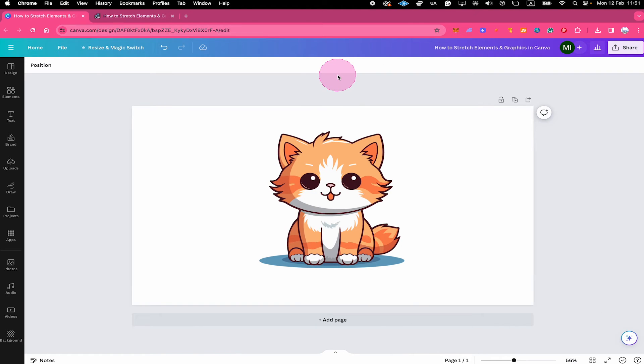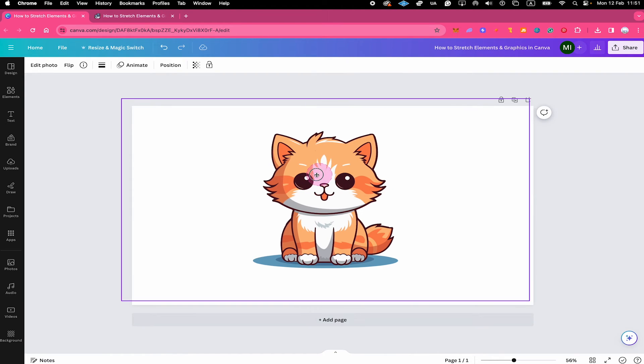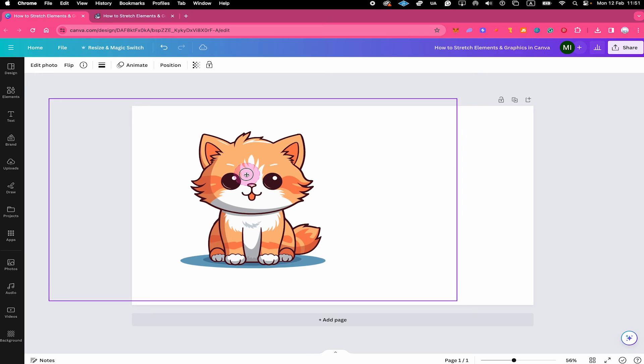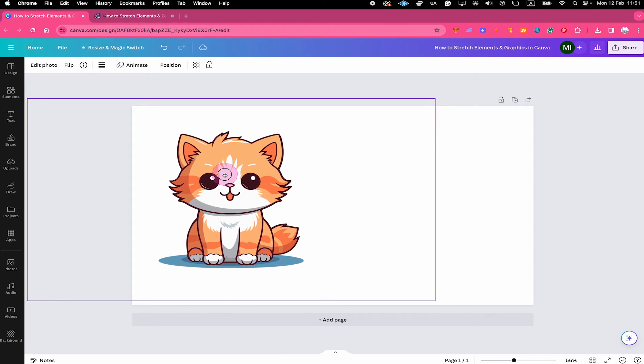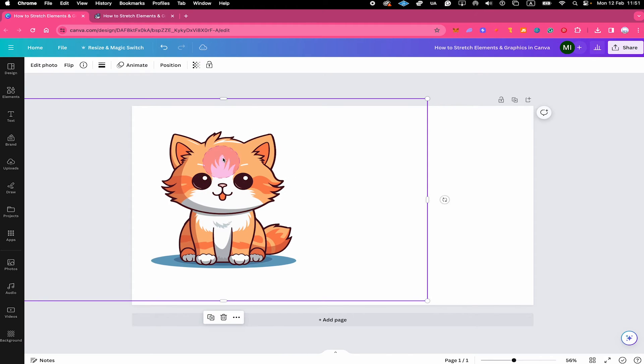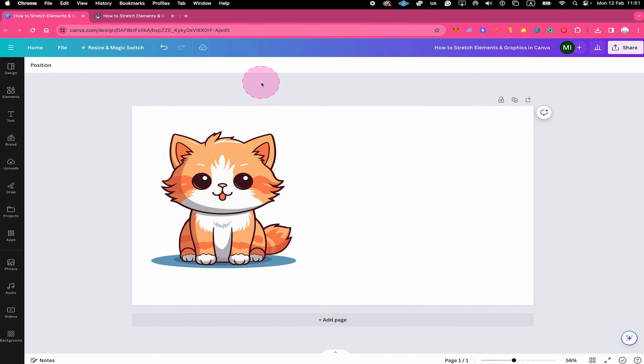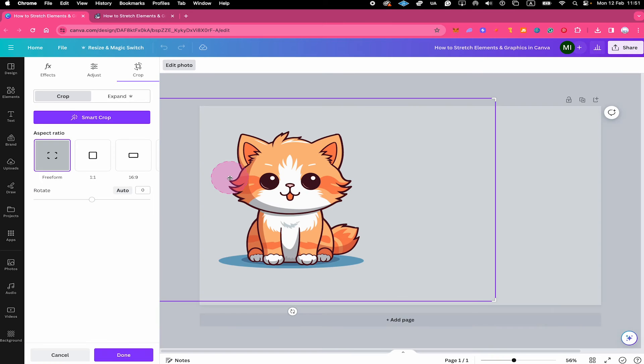And to stretch our element now, here is how it is done. First of all, let me just put the element once again a little bit more here on the left side. And after we have done that to stretch it, double click on your element. And this will get you into crop mode. Now very important, press and hold shift on your keyboard.